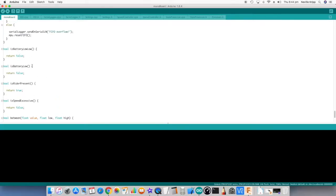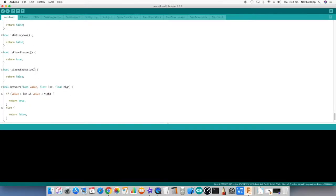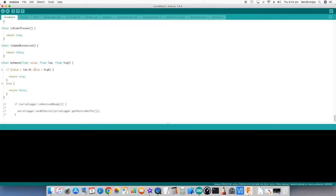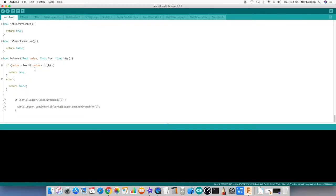Which at the moment just have some returns in there, just to get the code up and running. So there's a little bit to add in there. And that's pretty much it.